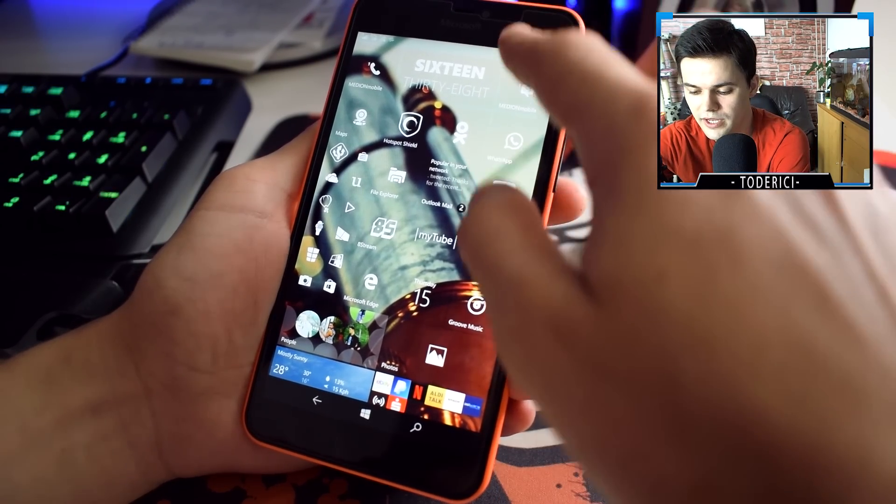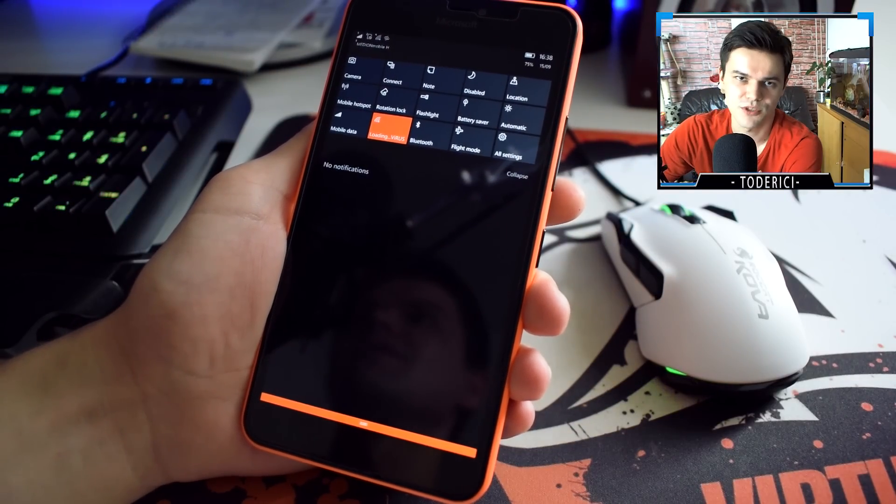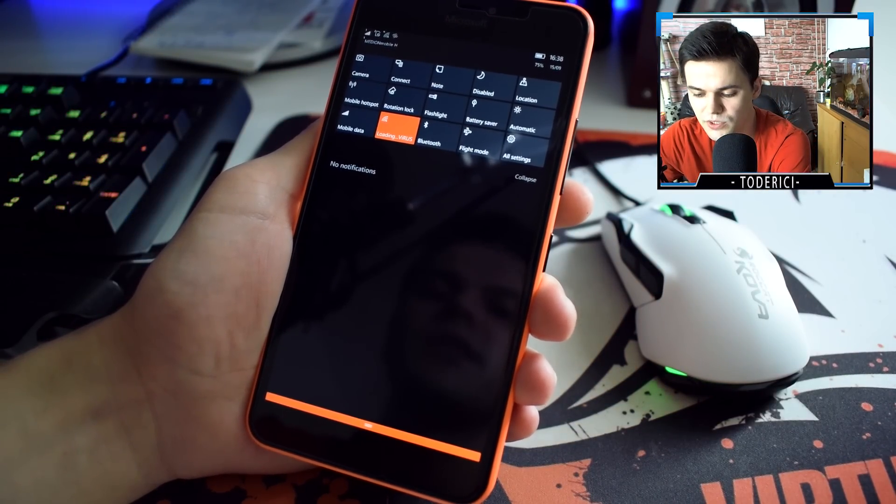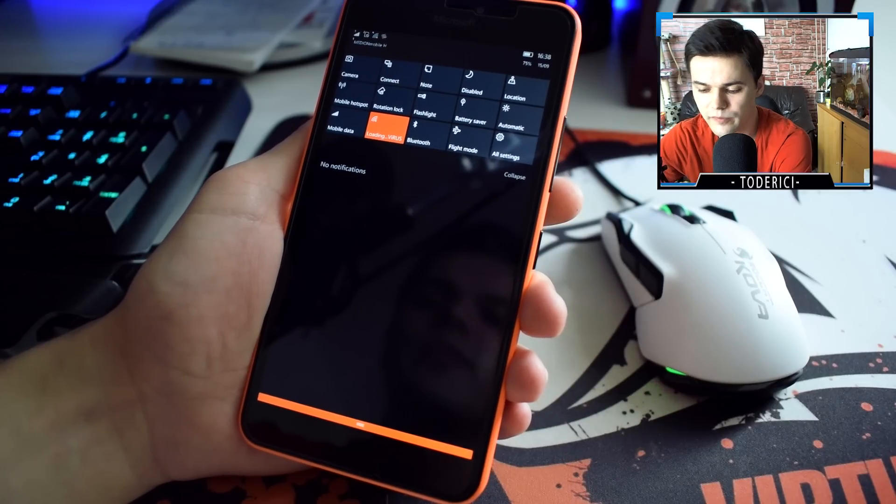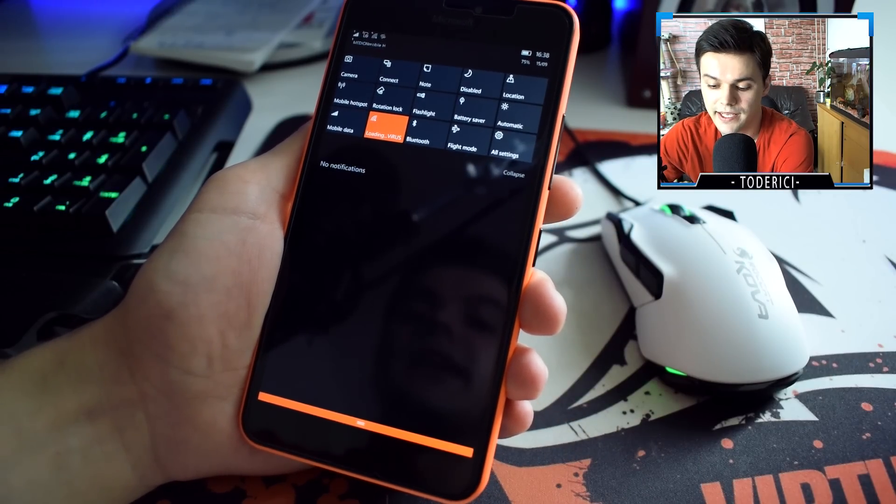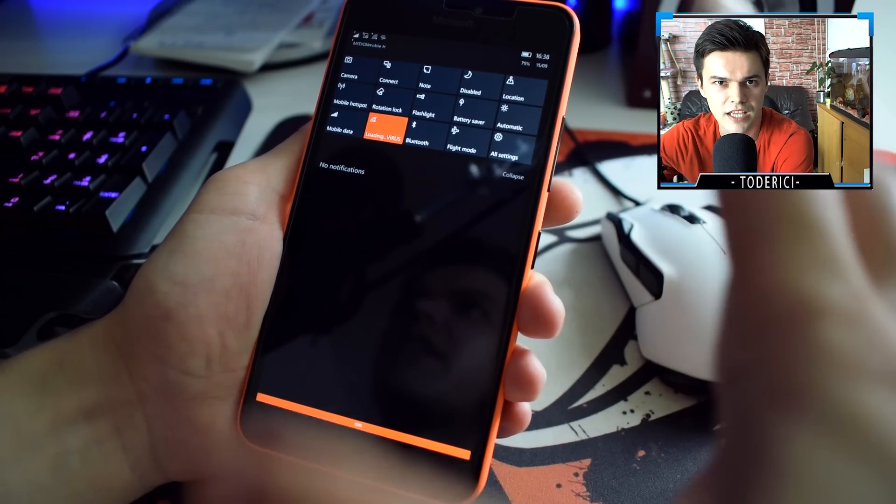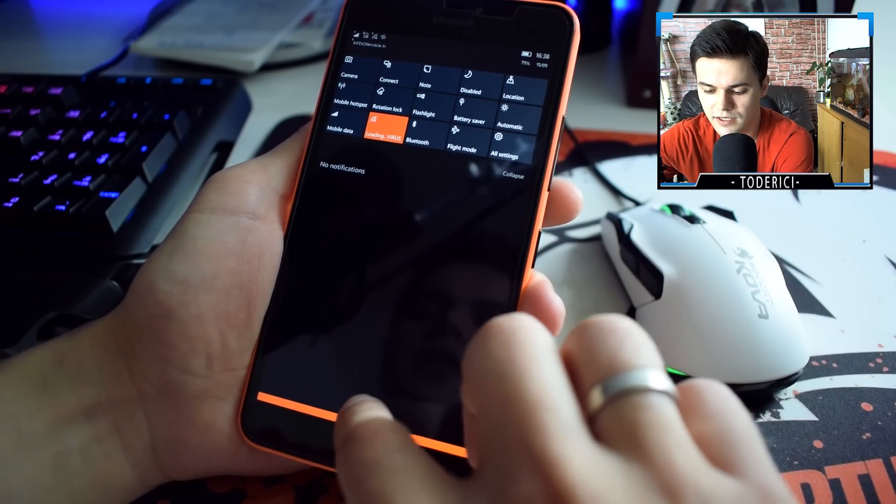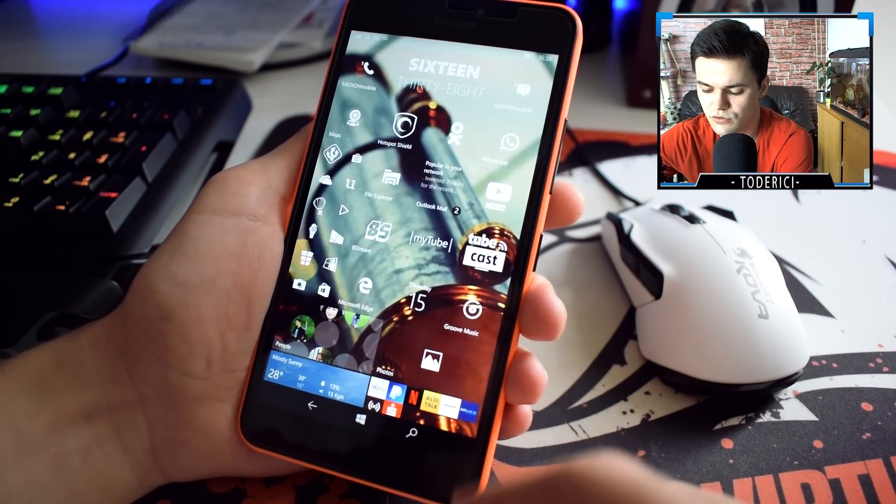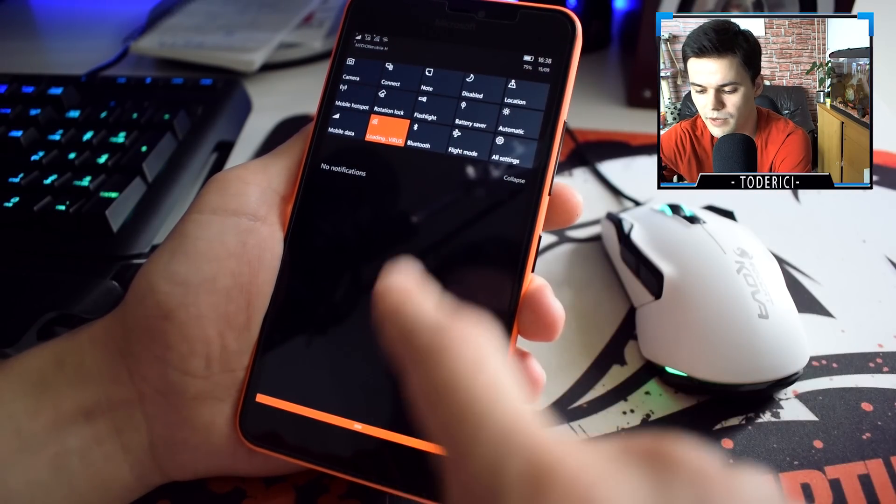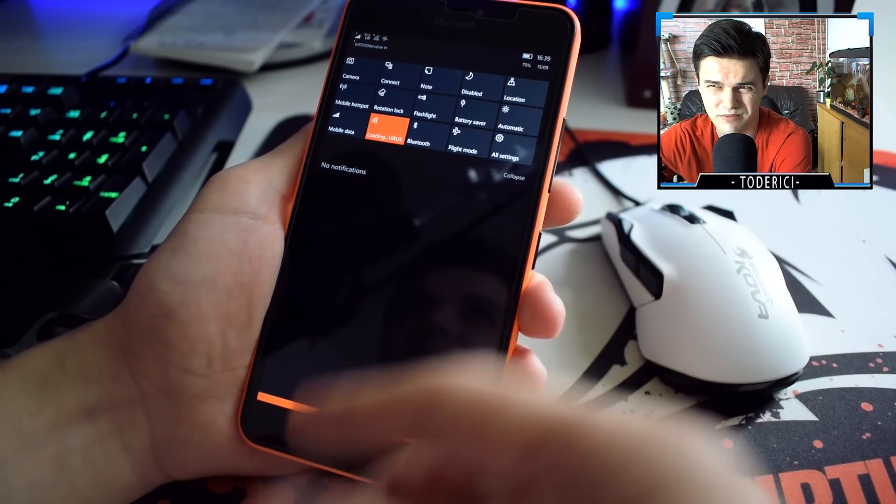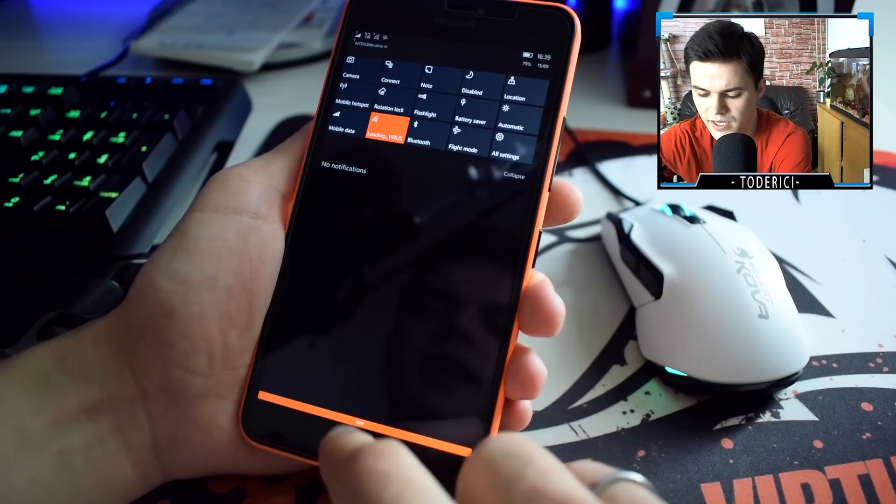The most important thing you guys might want to know is how is the battery, because most of the time you ask me about battery. The battery, I have 75% now, it's 4 p.m., and I watched like 7 to 10 videos, not full videos of course. I browsed Facebook, emails, WhatsApp, and I have 75% from like 9 a.m.